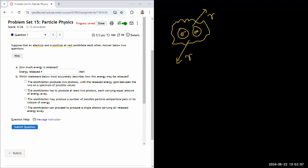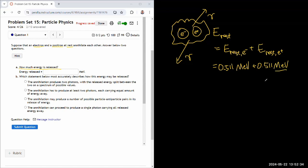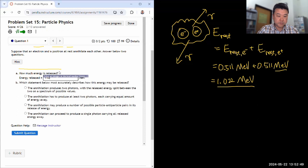When it asks how much energy is released, that's basically going to be the rest energy. The rest energy is the rest energy of the electron plus the rest energy of the positron. Each of them have 0.511 MeV of energy — it's one of the few numbers I happen to have memorized. I like MeV units because that's the unit in which I have numbers memorized. So 1.022 MeV is how much energy should be released in total.